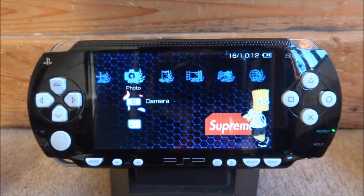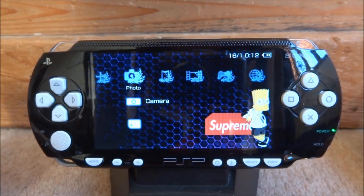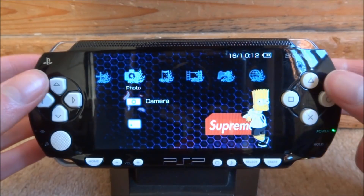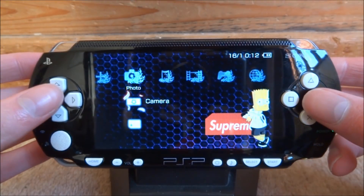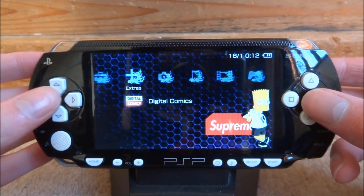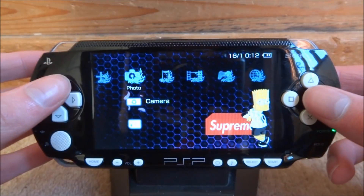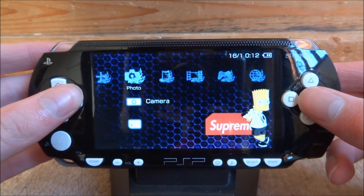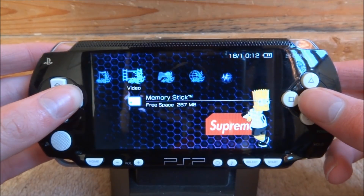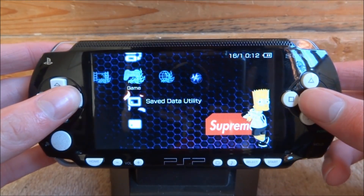Hi guys, Tech James here. In this video I'm just going to show you this really cool category sorting feature on the PSP that I didn't actually notice existed. I just found this a couple of weeks ago and I thought I'd show you guys.